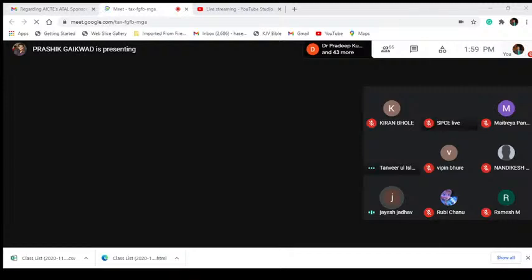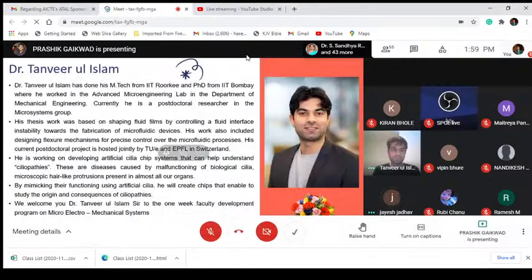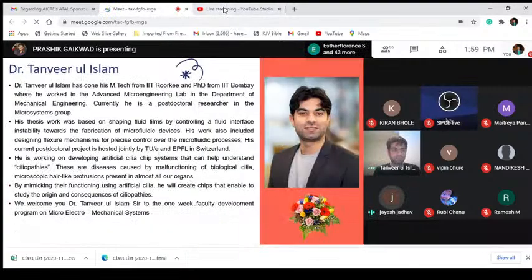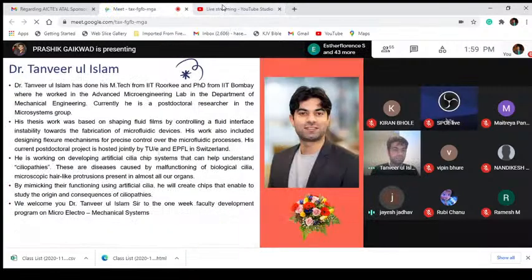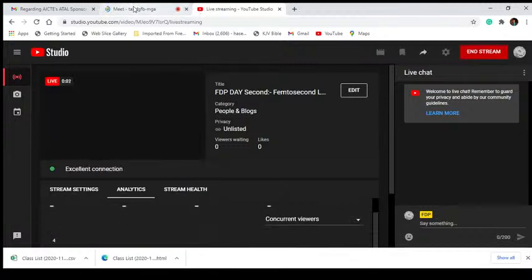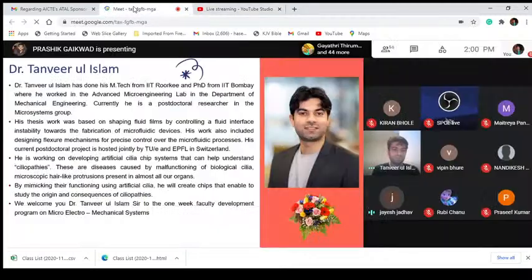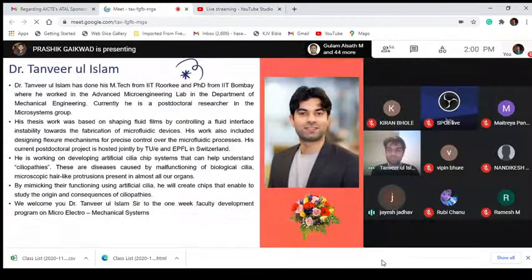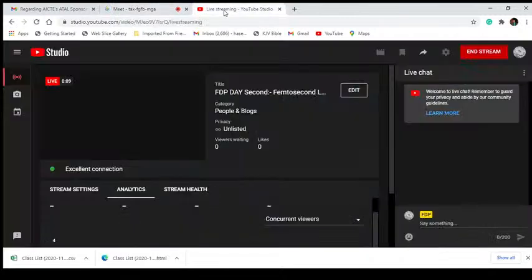Our speaker, Dr. Tanvir, has done his M.Tech from IIT Roorkee and PhD from IIT Bombay, where he worked in the Advanced Microengineering Lab in the Department of Mechanical Engineering. Currently, he is a postdoctoral researcher in the Microsystem Group.